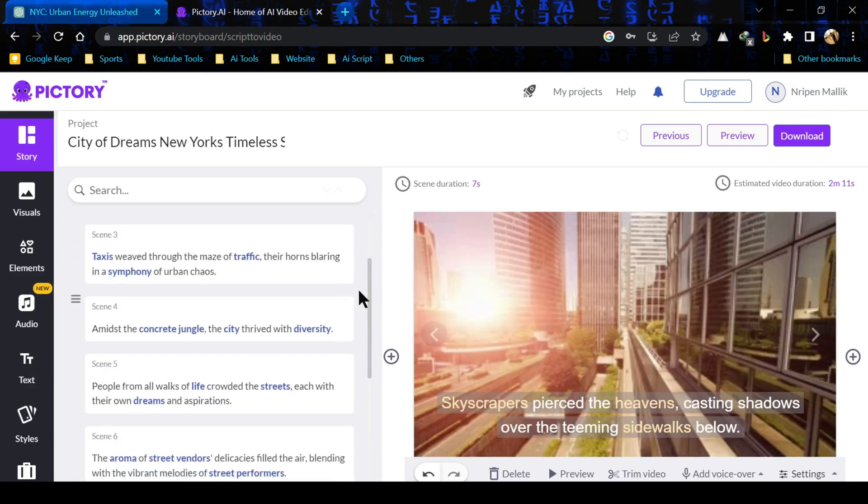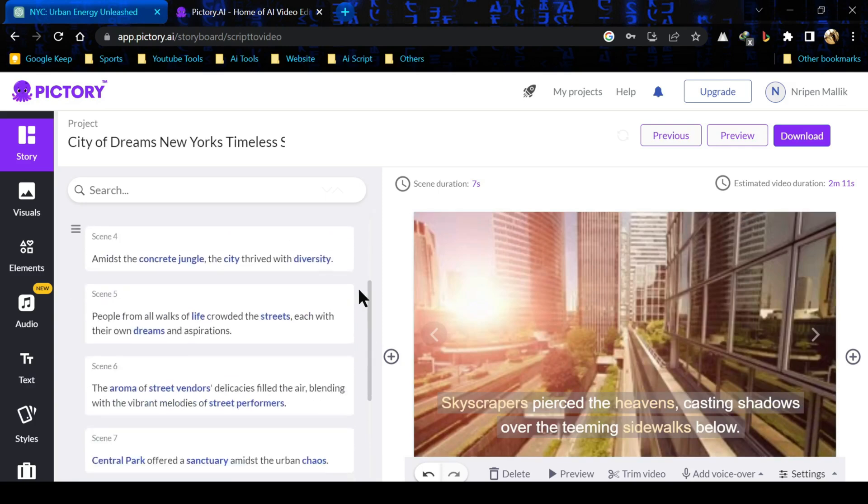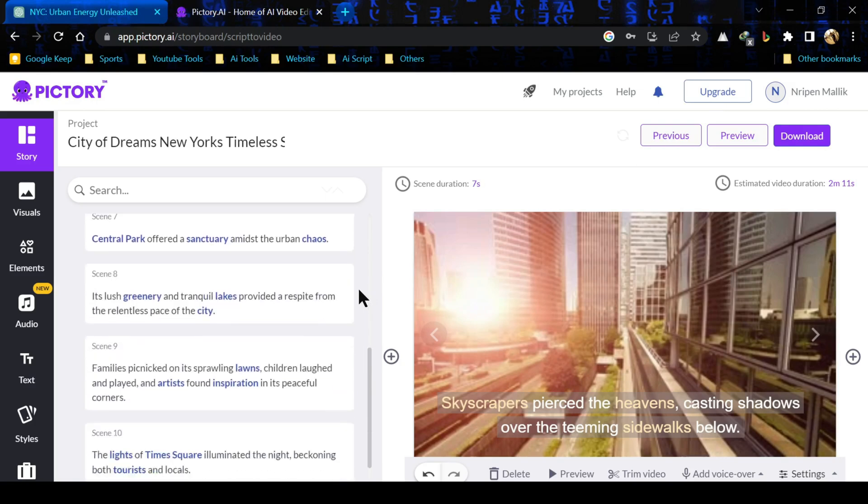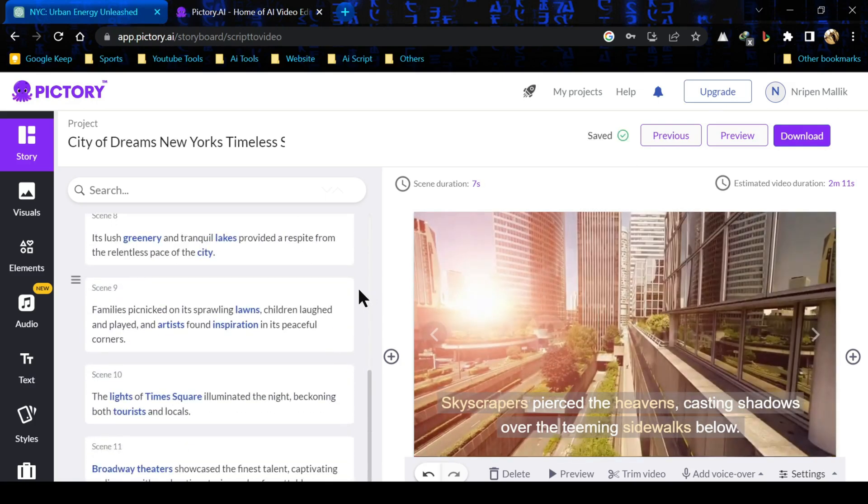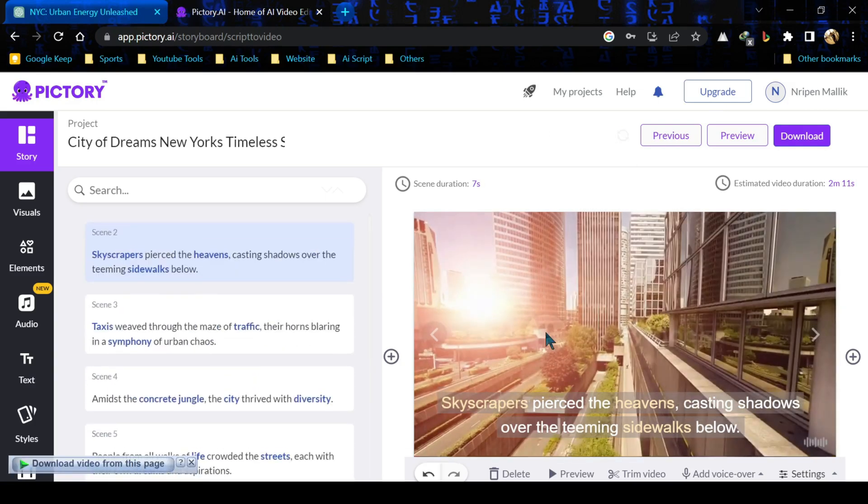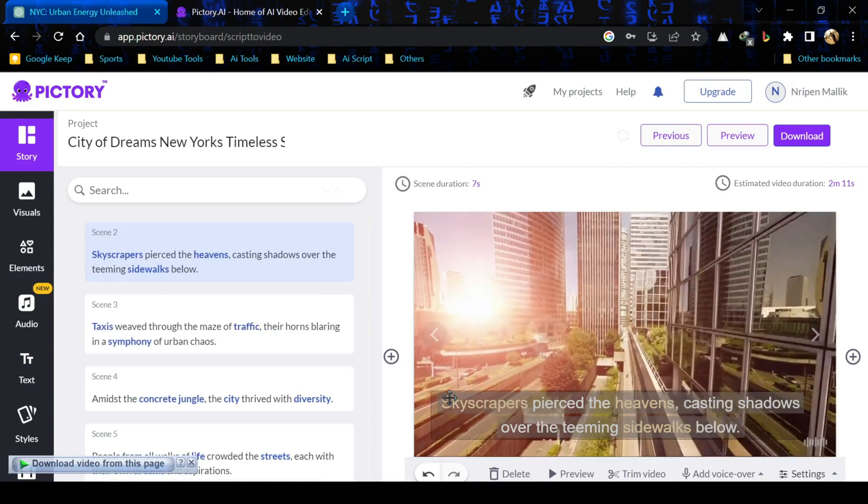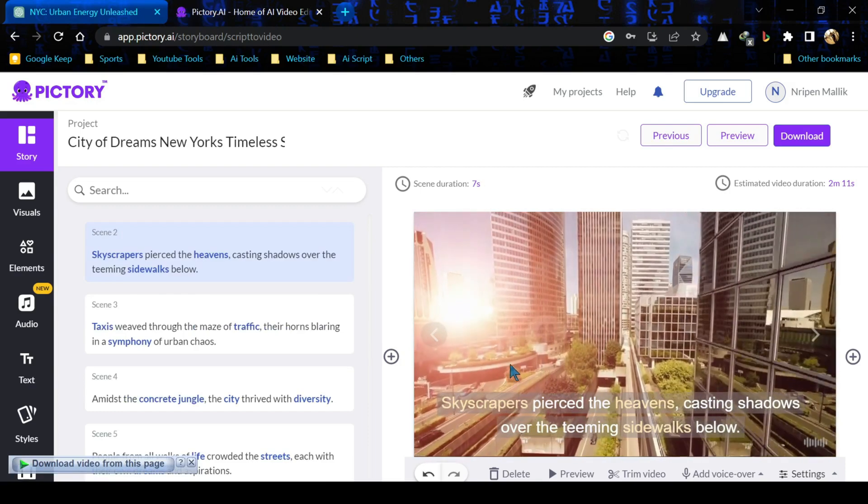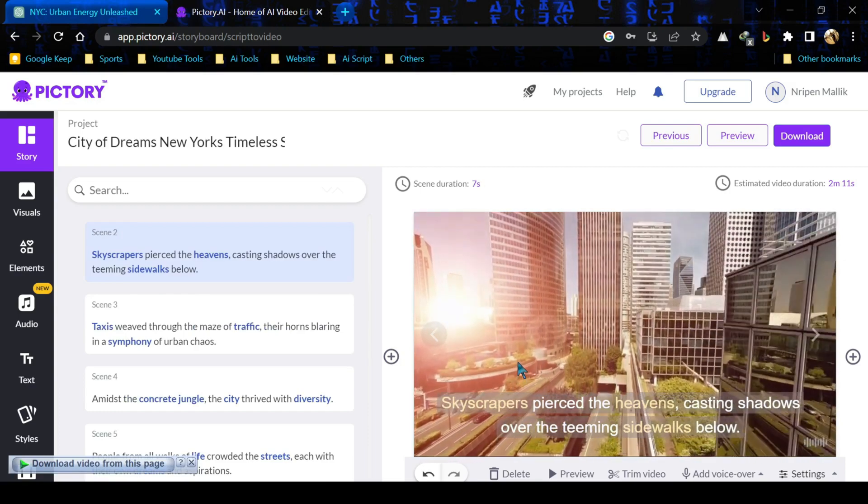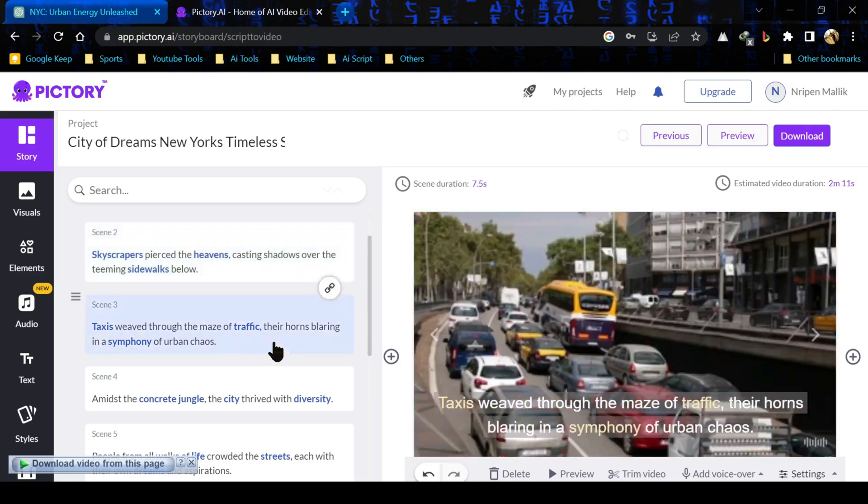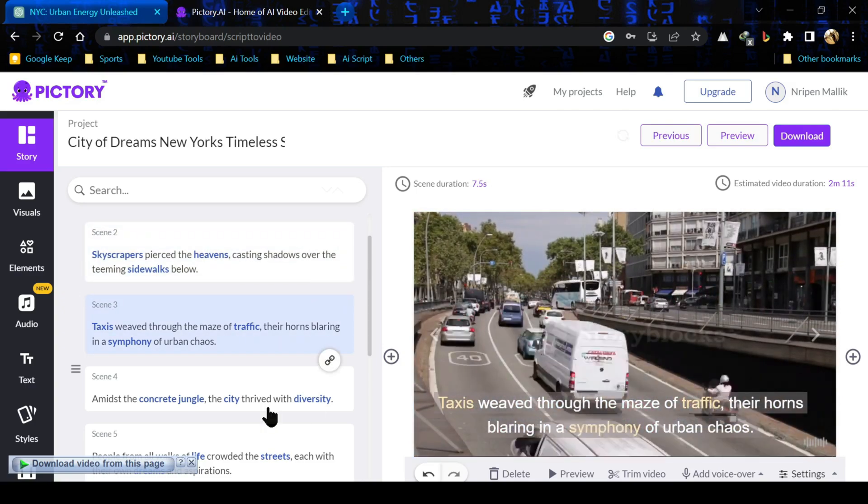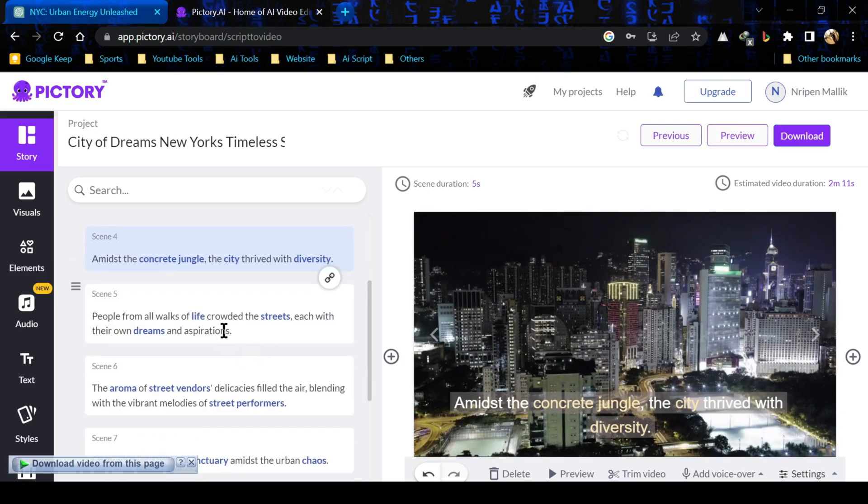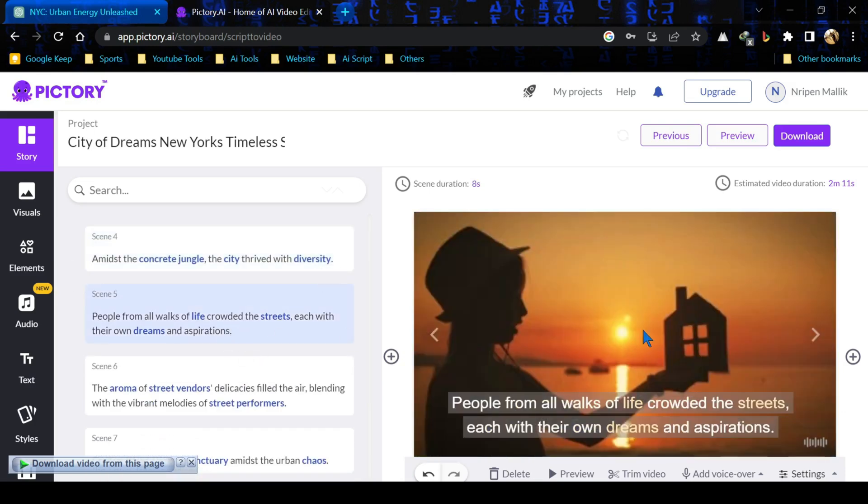In this time we see our script, it has been split sentence by sentence and there we can see Pictori automatically generated visual for us. Now we'll check all the scene blocks. Sometimes Pictori adds some irrelevant visual. After all, it's an AI and we're throwing algorithm, so sometimes it makes mistake. We have to check this.